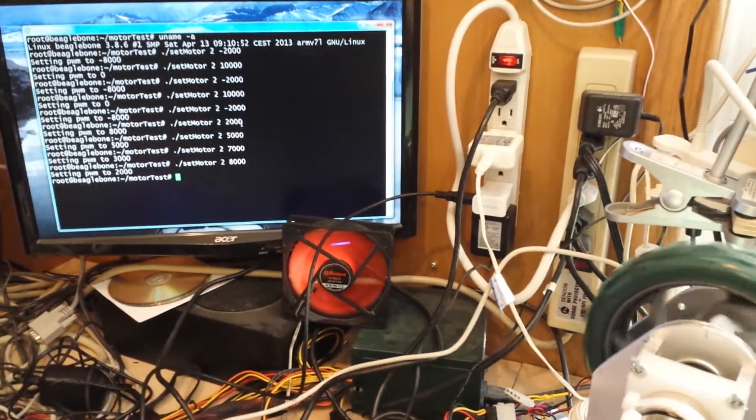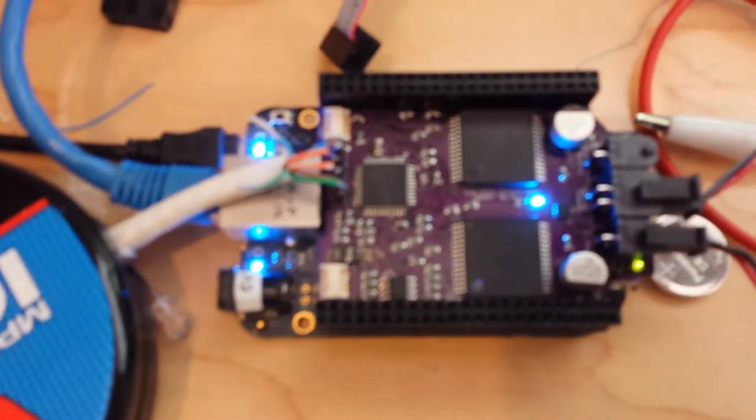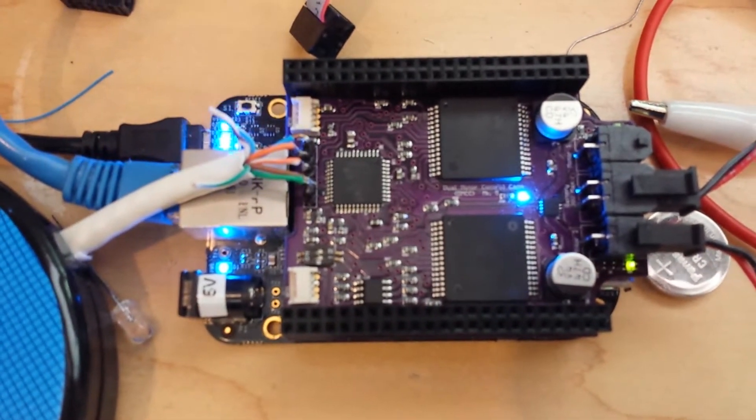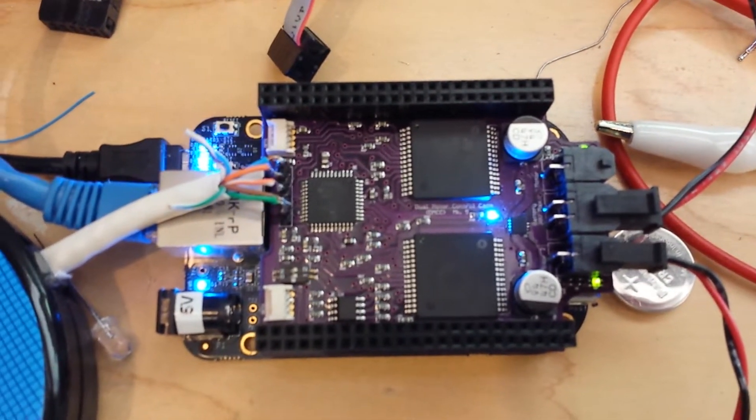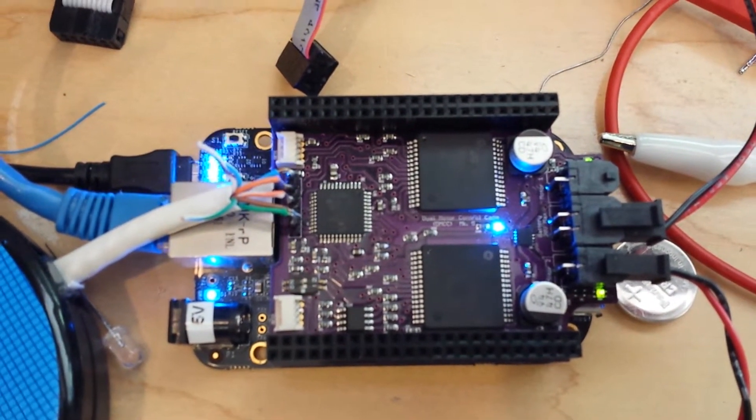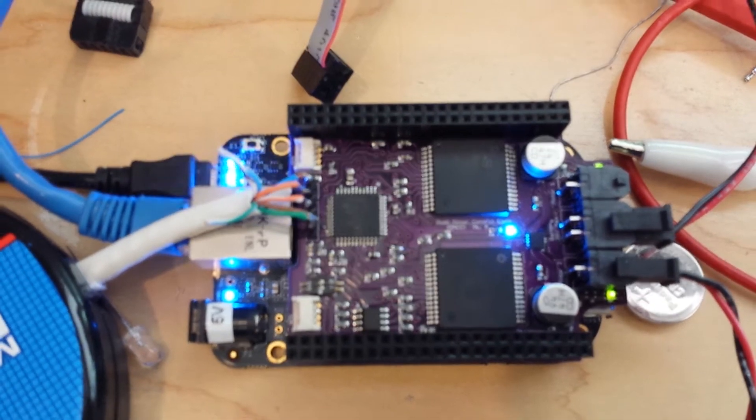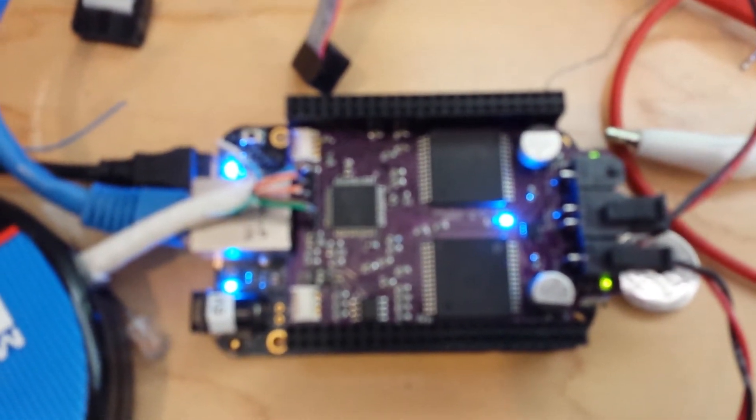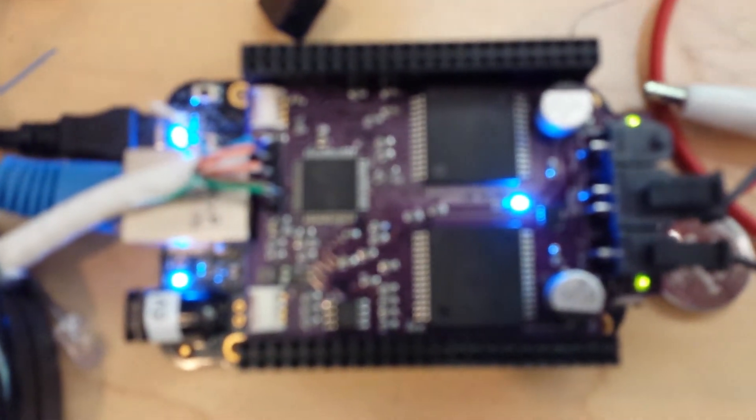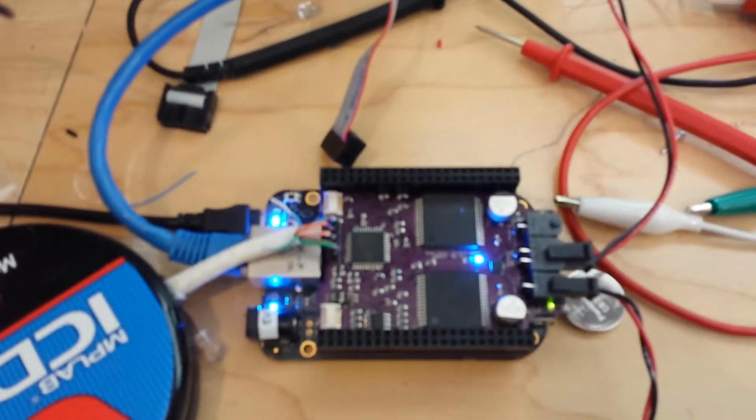So there you have it. Dual motor controller cape, Mark 5, currently operational. I'm hoping to make this available for sale at the Toronto Maker Faire. We'll see you then. Thank you.